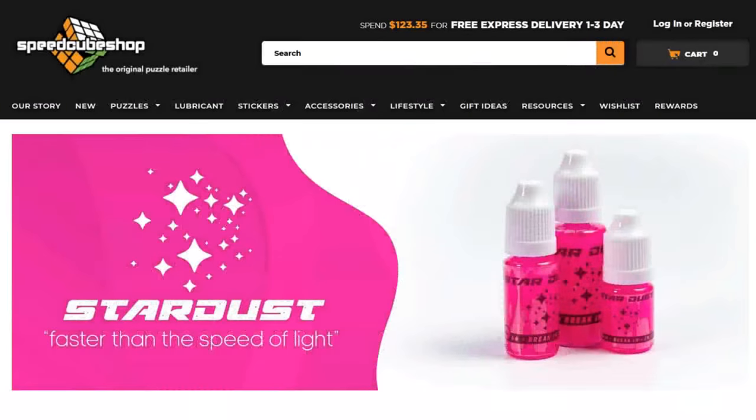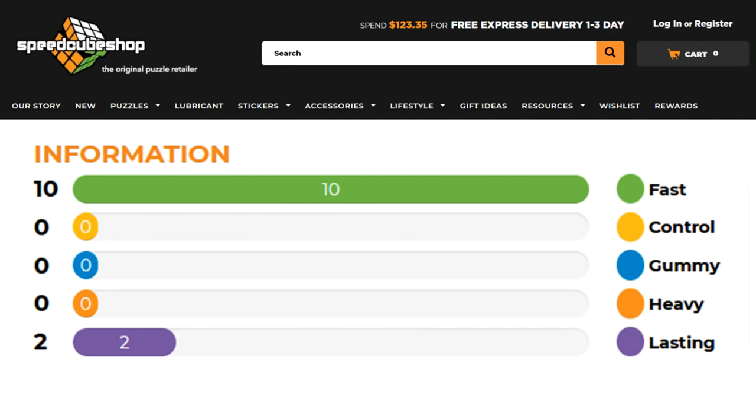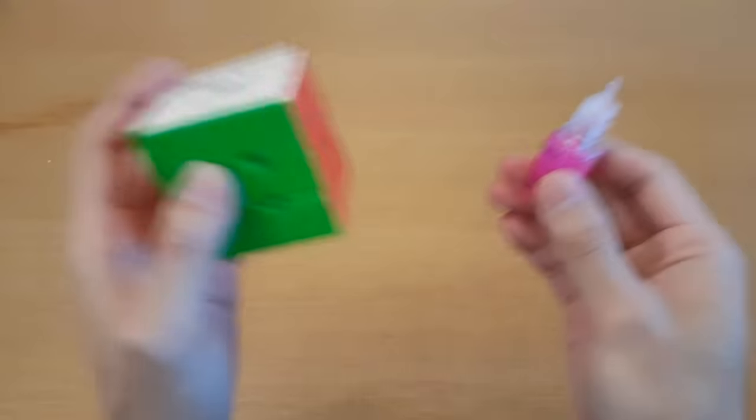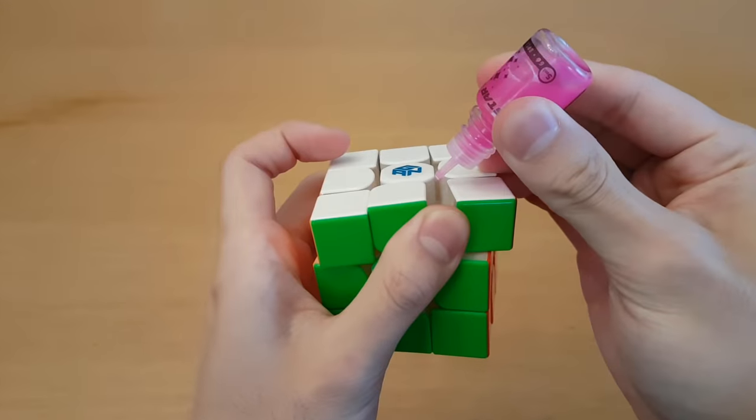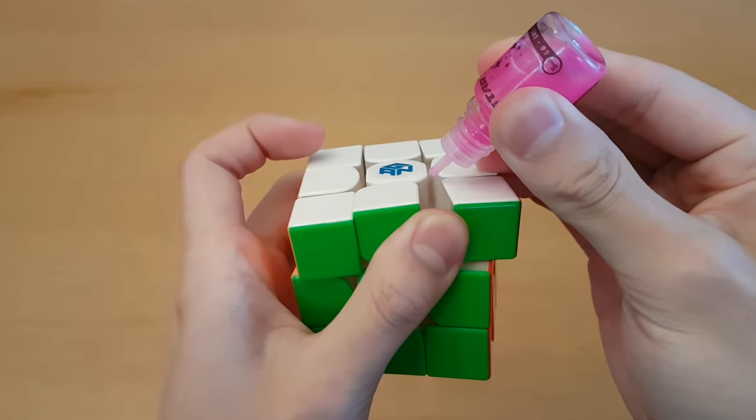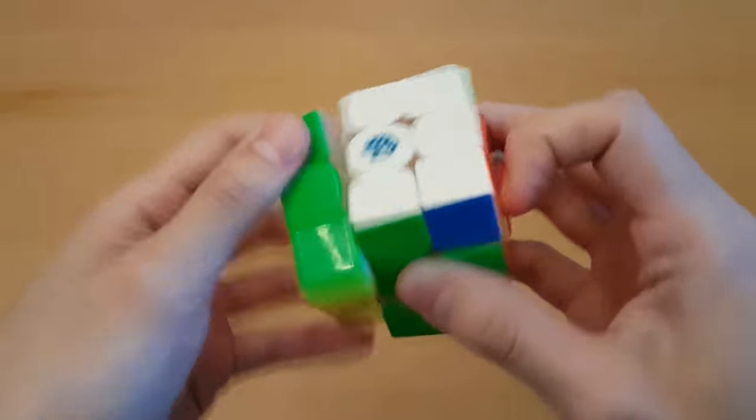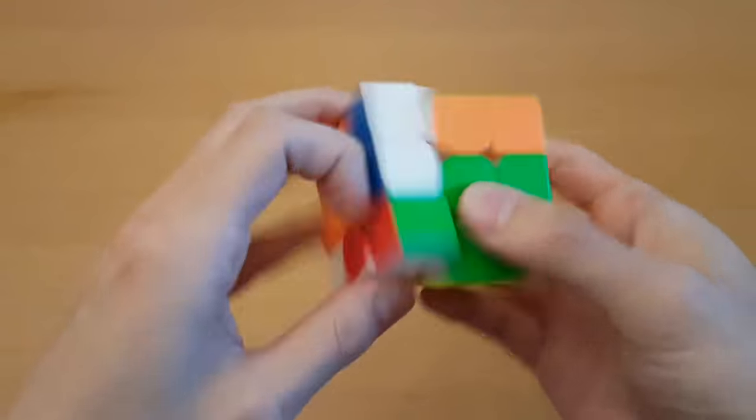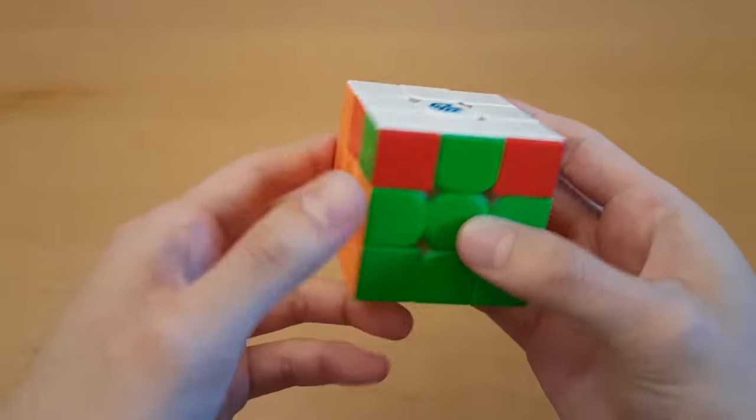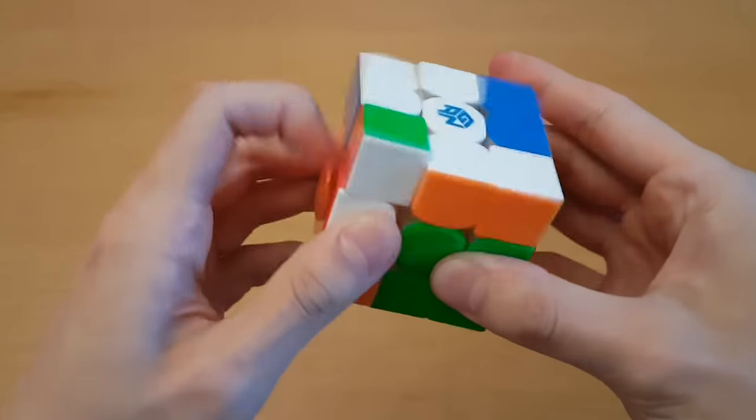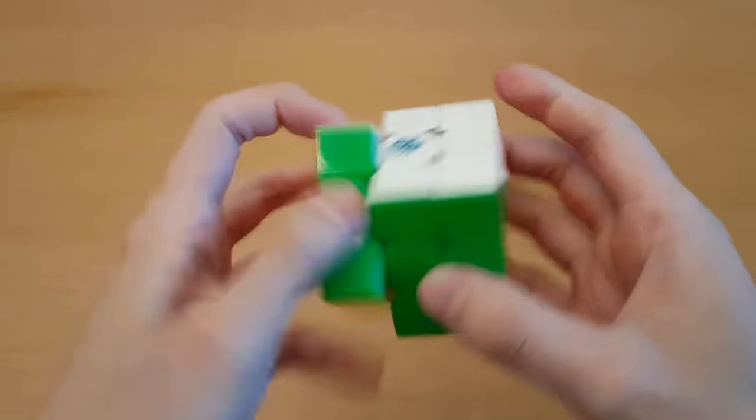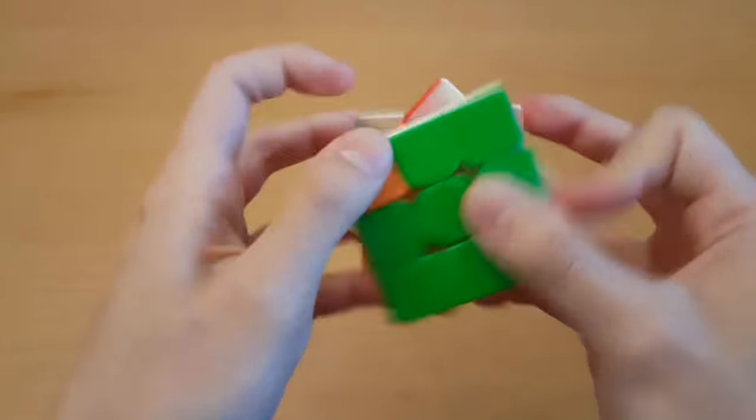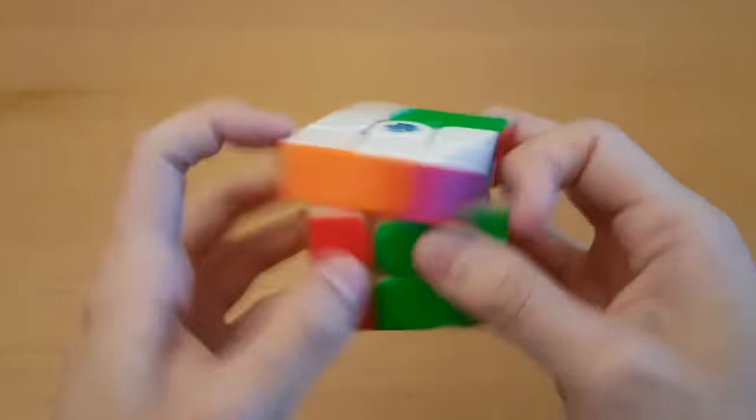And remember, this lube is meant to be fast, but nothing else. So if you have a naturally very fast cube like the GAN 11M Pro, maybe you shouldn't put in 6 drops as you may not enjoy. Oh wow, this is stupidly fast. I am sometimes enjoying this.